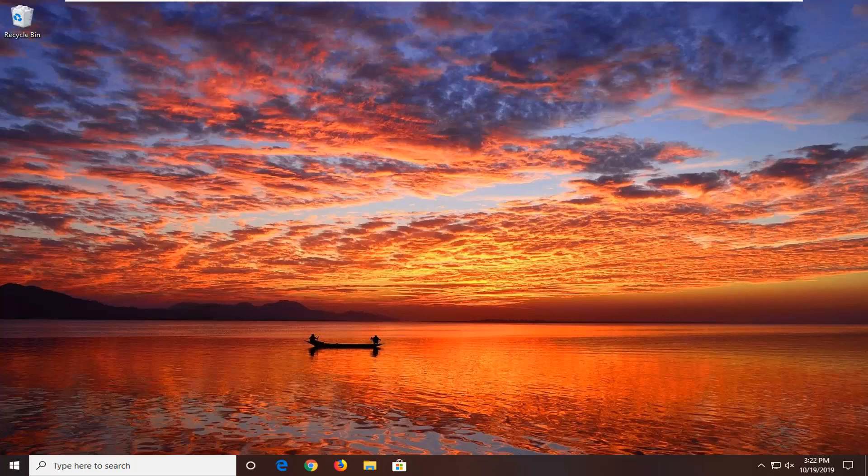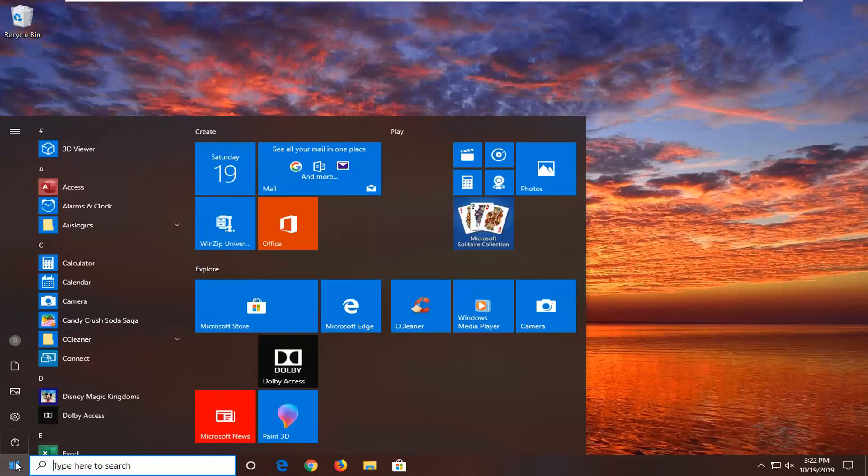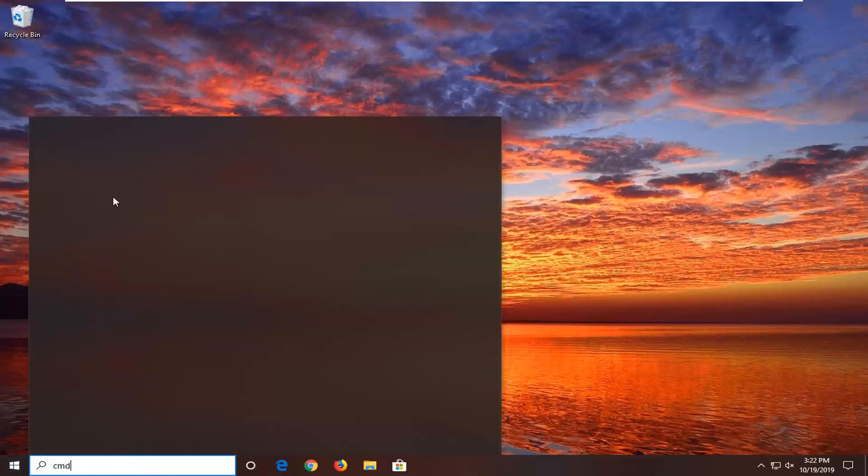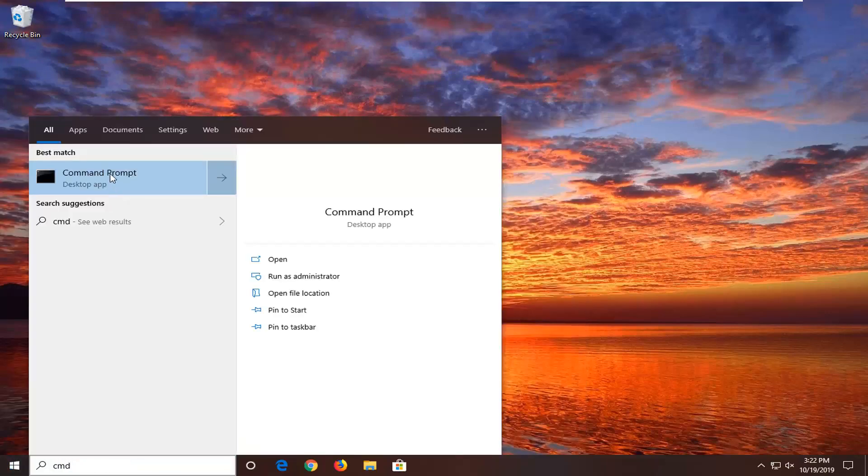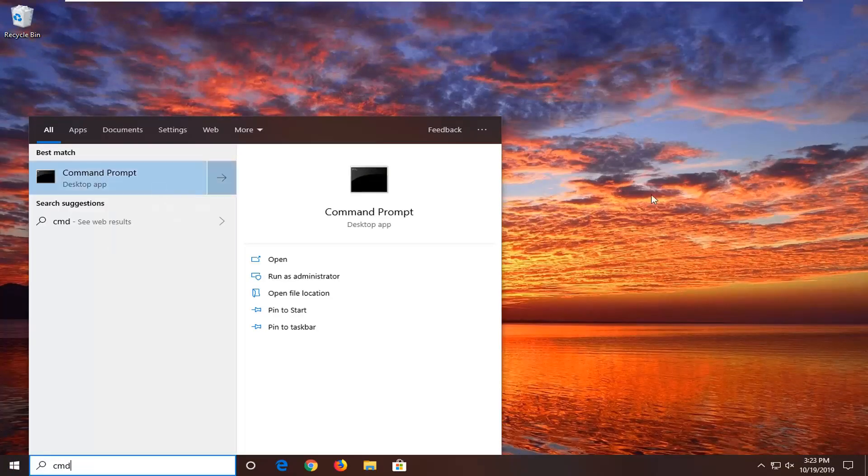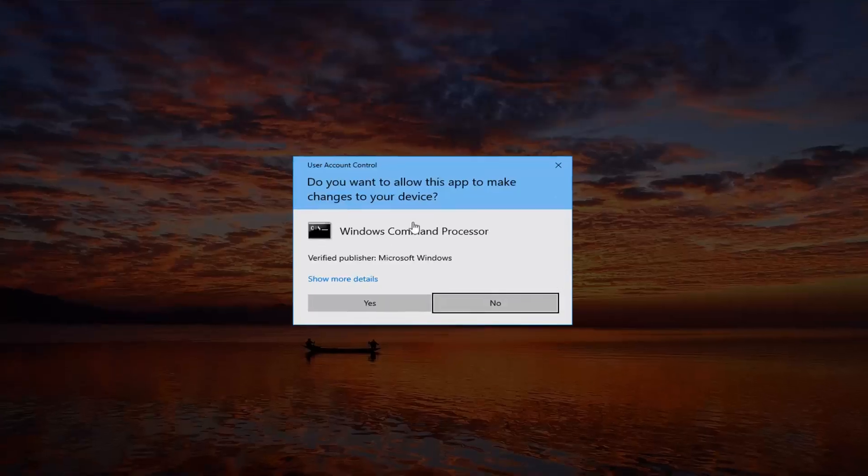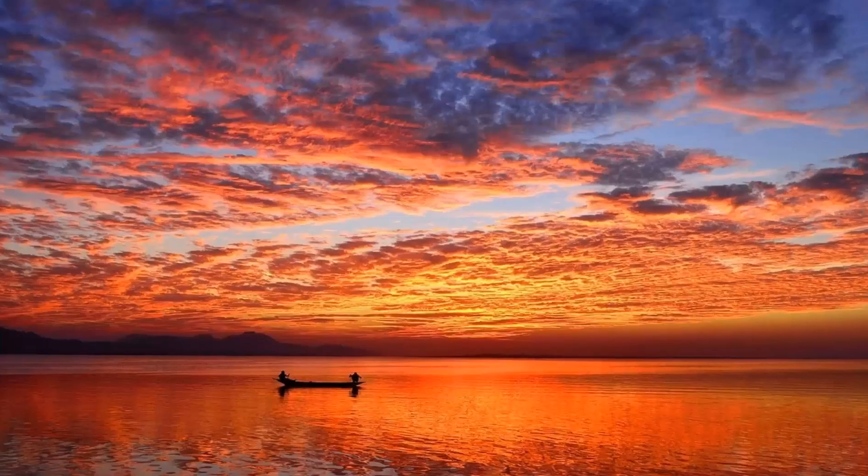Okay, so once that is done, now you want to go open up the start menu again, type in CMD, right-click on the command prompt option and then run as administrator, select yes.